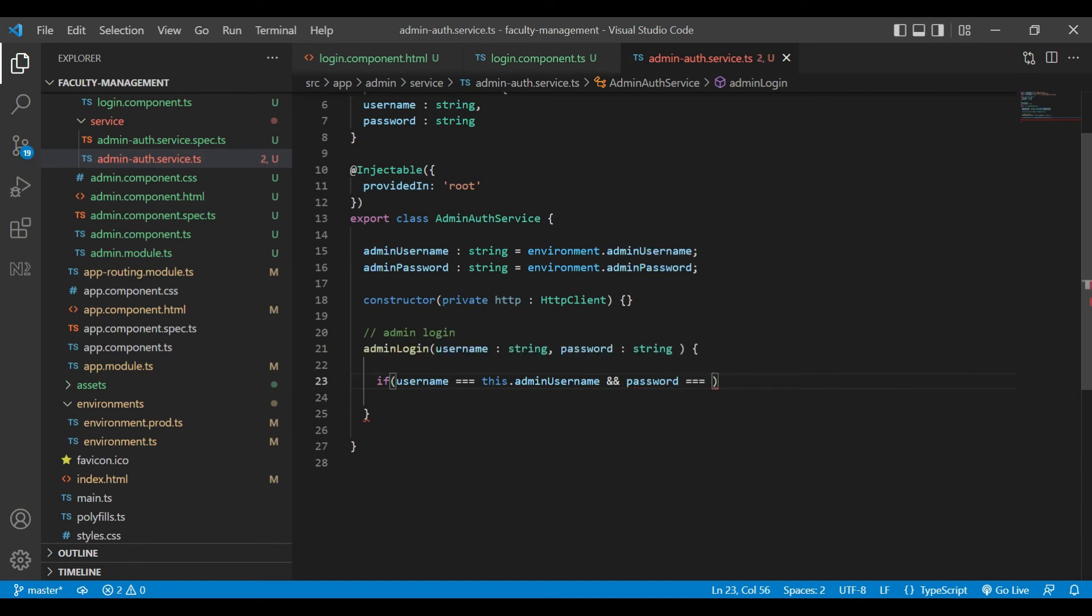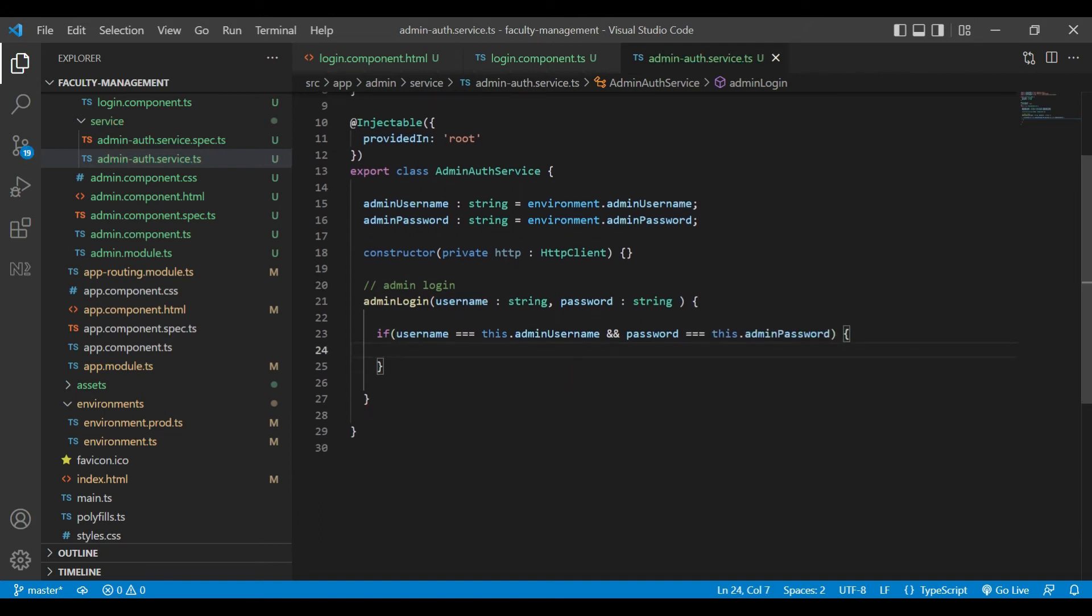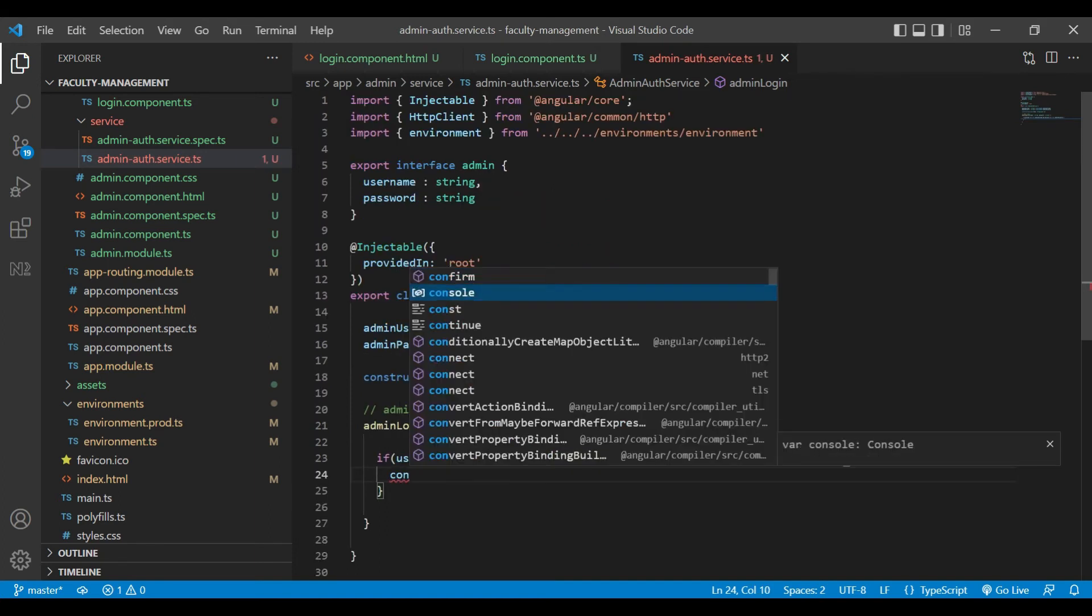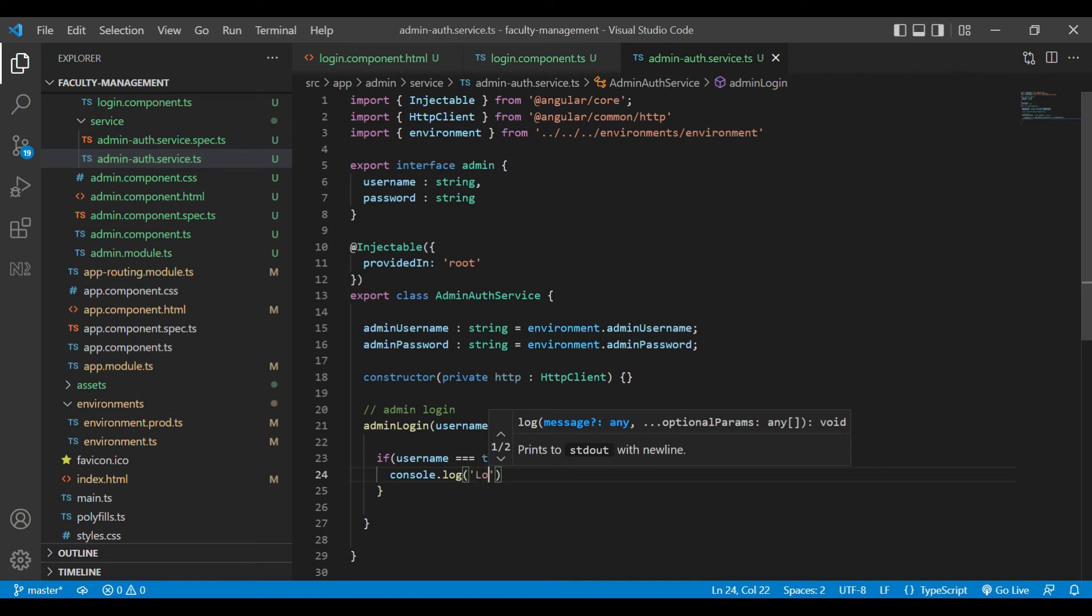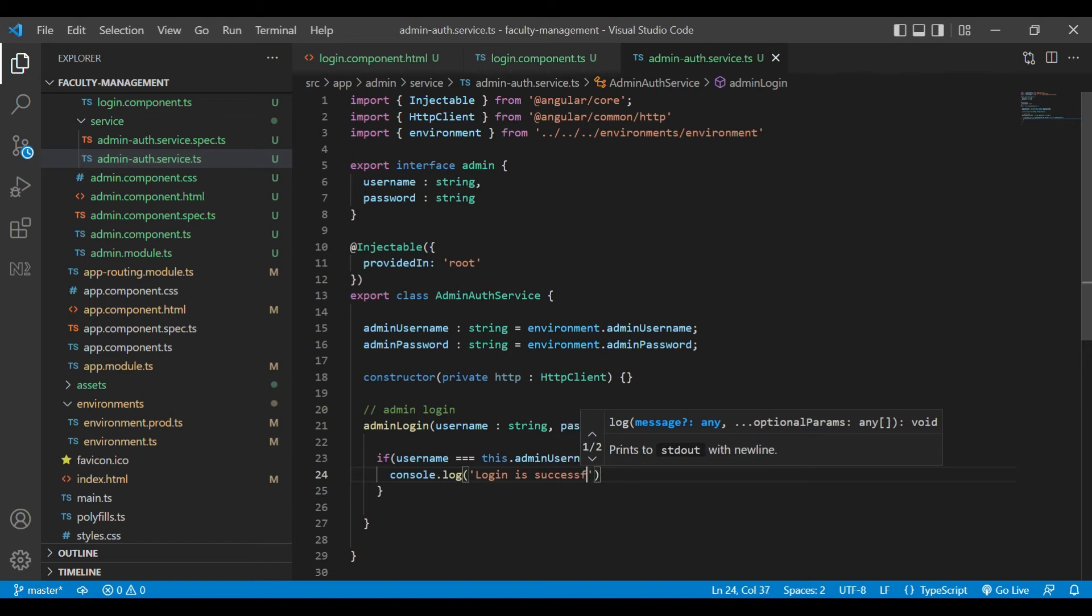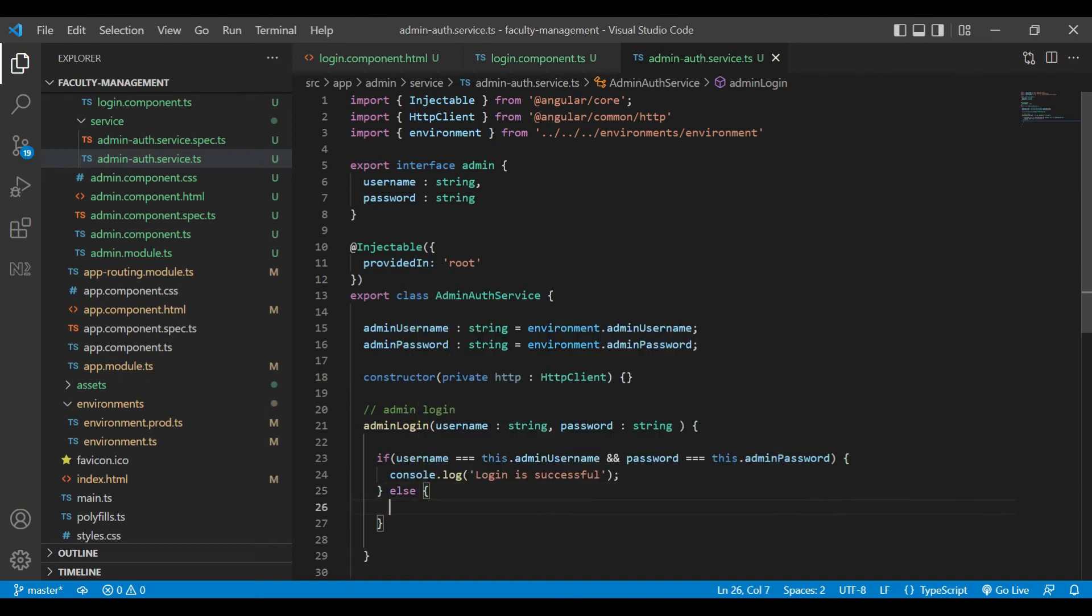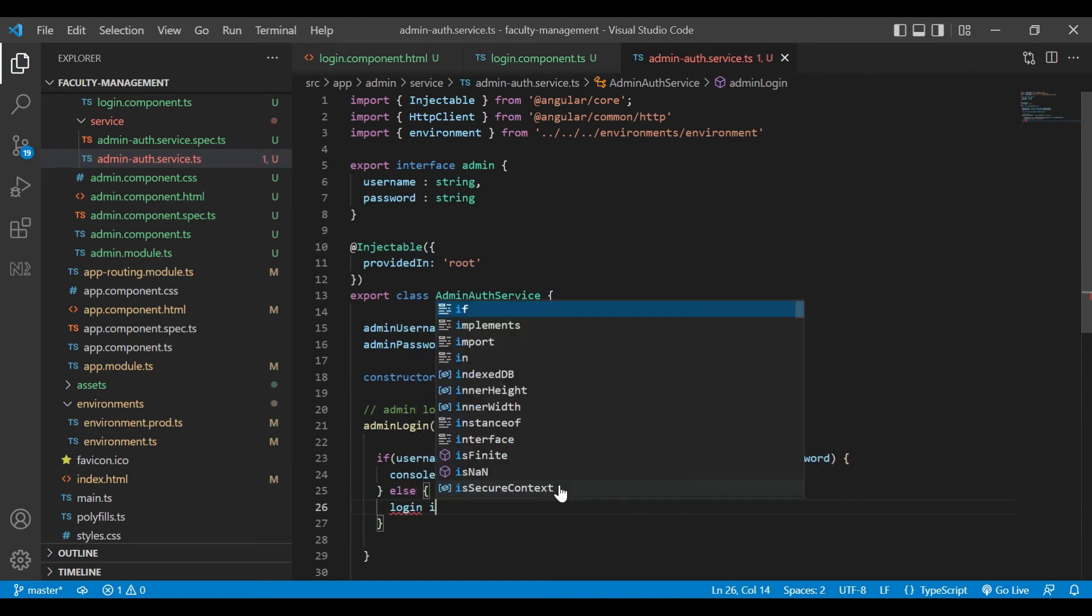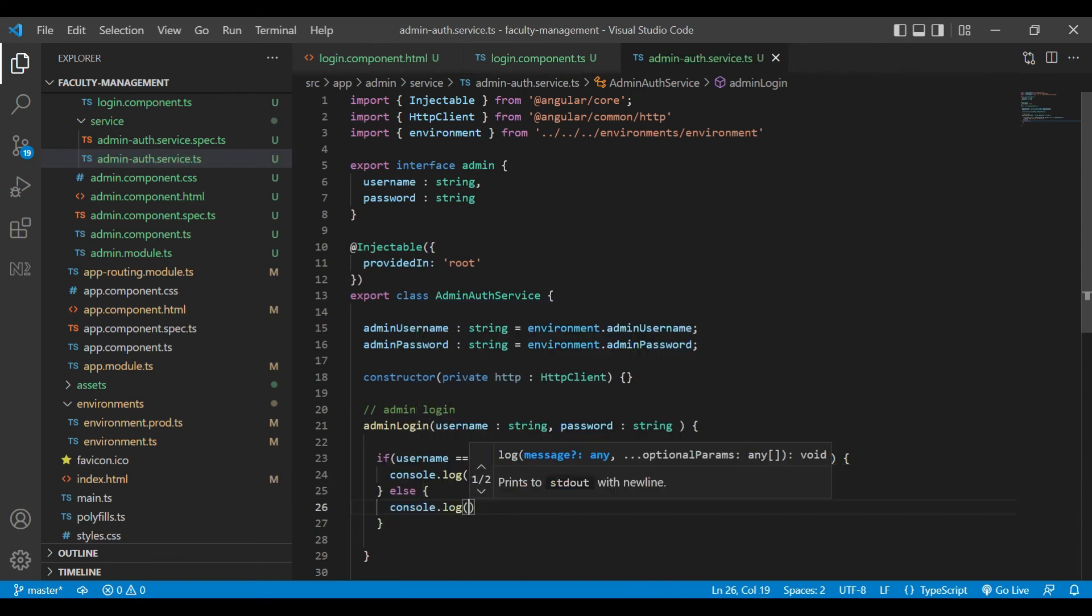And we will check if both admin username and password are correct. Then we need to redirect, but first we will write a message inside our console window: login is successful. Otherwise, we will write a message: login is failed.